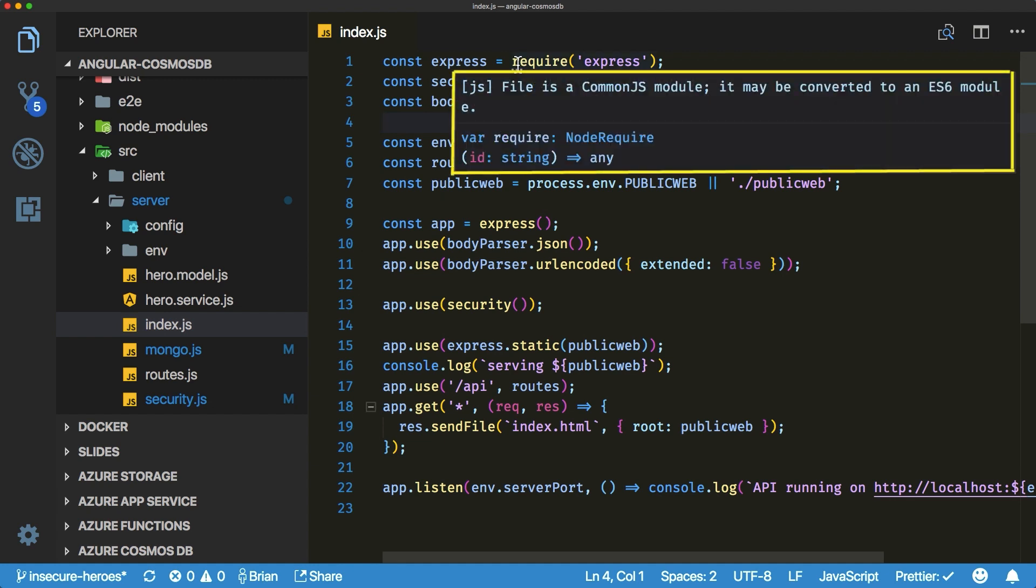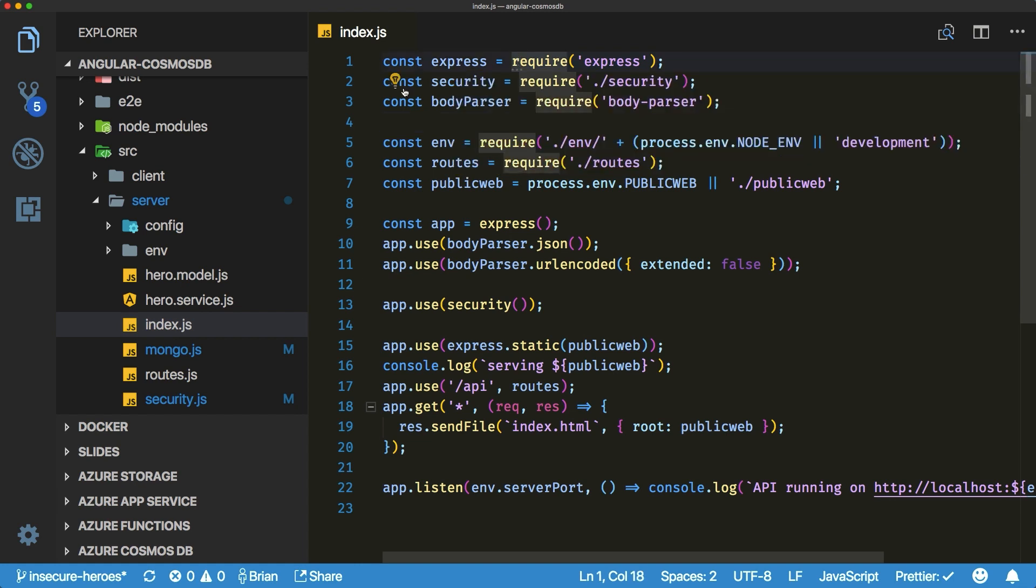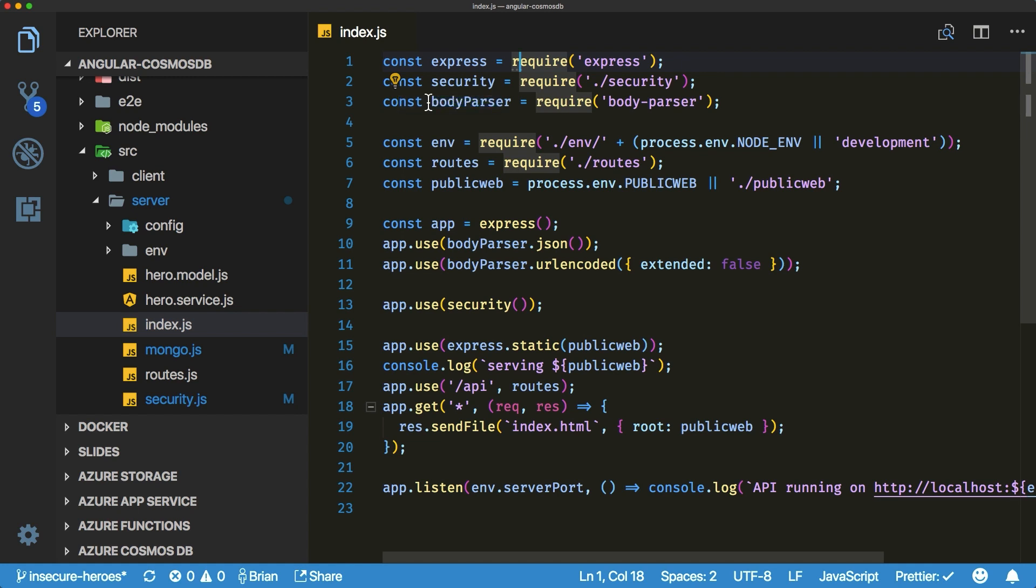In some cases the suggestions found in a hint can be done for you in code. As an example, if you're using a CommonJS based module VS Code can convert it to an ES6 module for you. Please note that your app must support newer versions of JavaScript for the syntax changes to be valid.